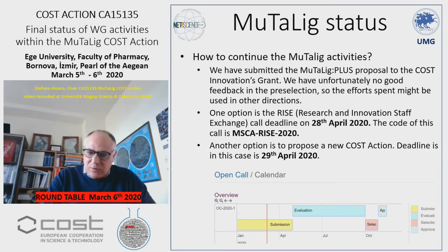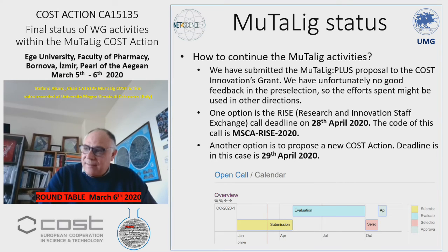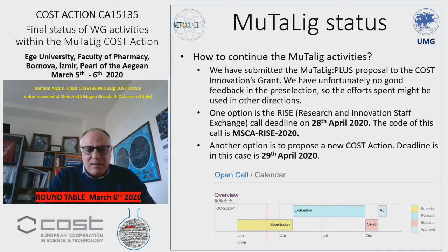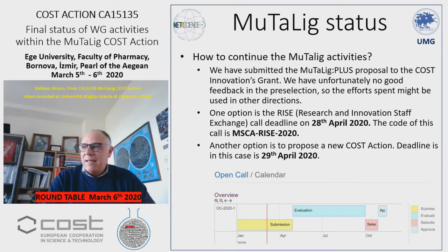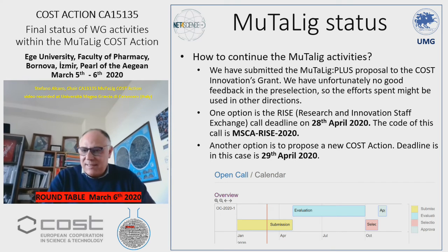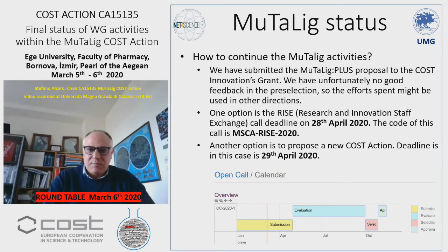The other option we can propose is a new COST action. Also in this case, the deadline is relatively close — April 29th. Here you see the expected evaluation process. If successful, after the summer we should be able to start with a new COST action, well-designed as well as the RISE in order to be effective. Please think about these opportunities and any others you can propose, and let me know.